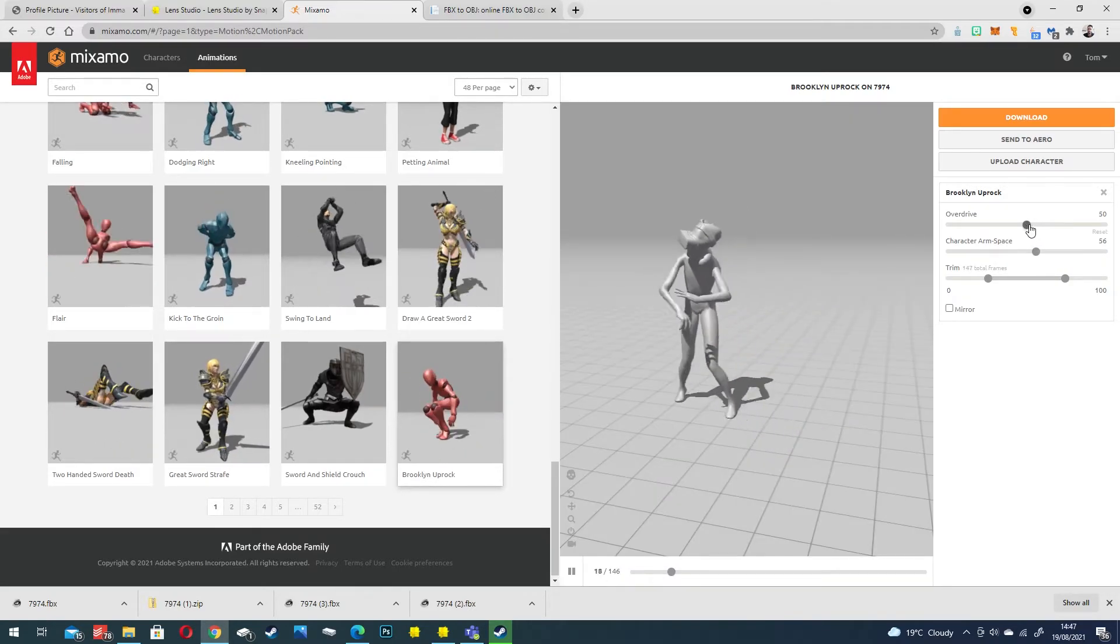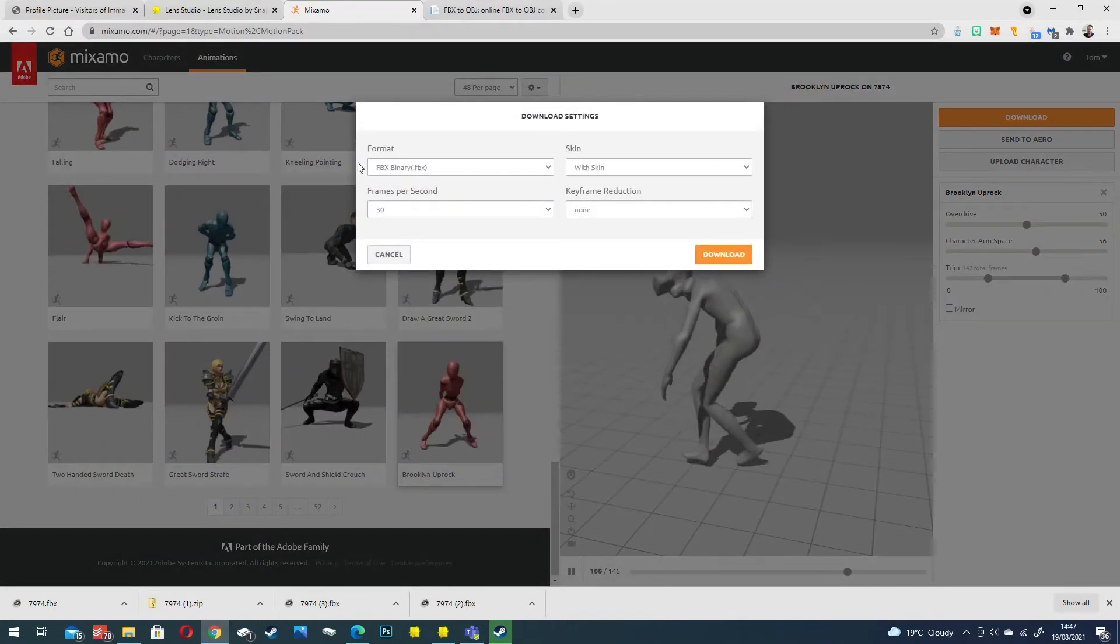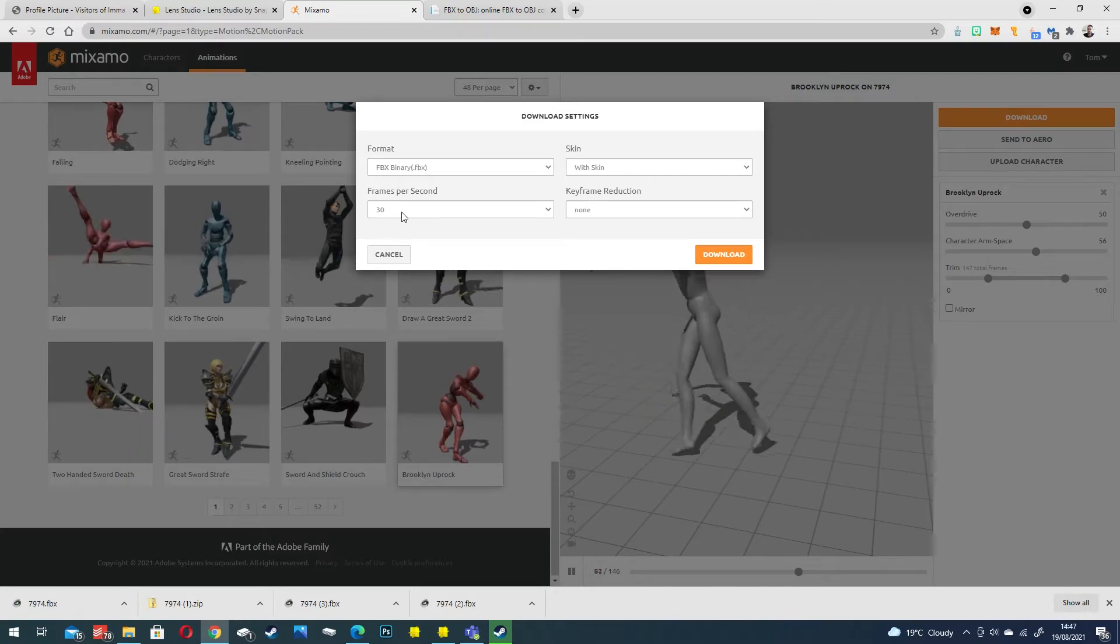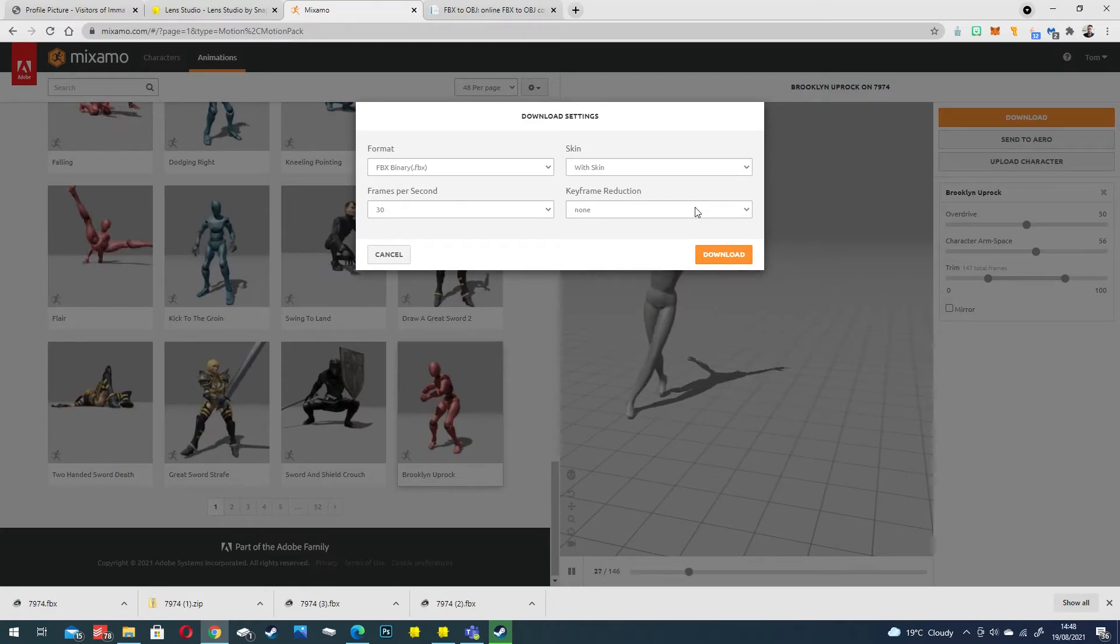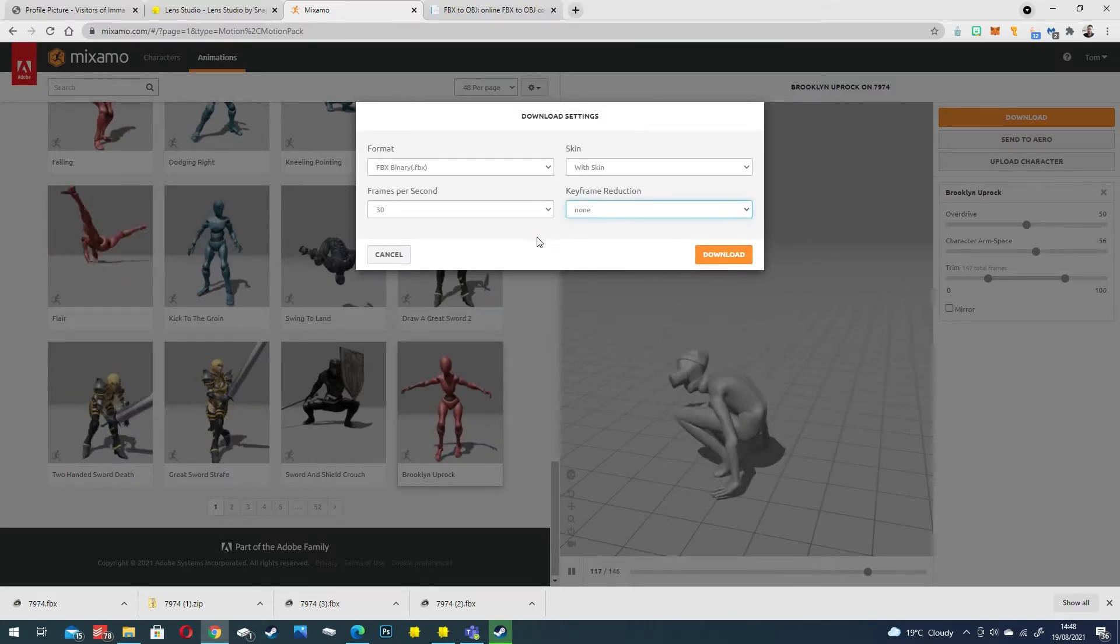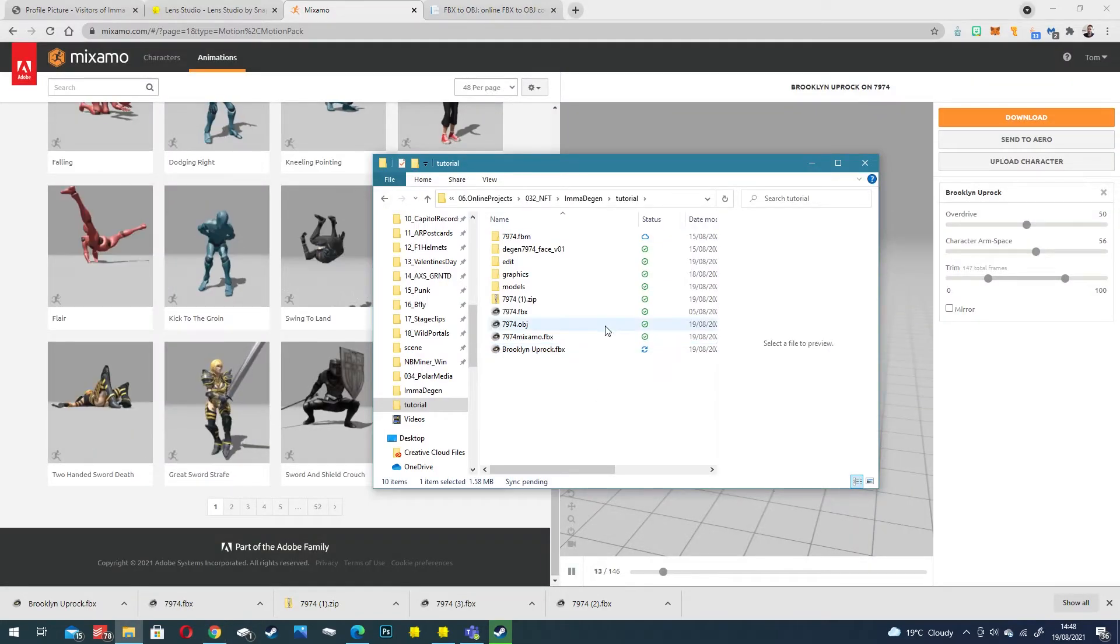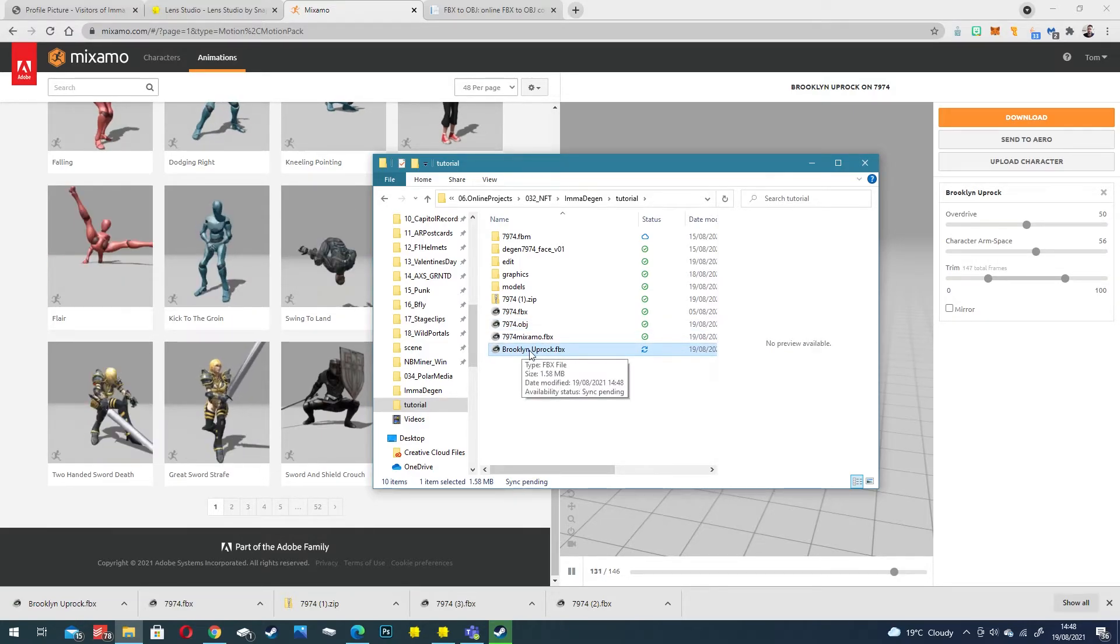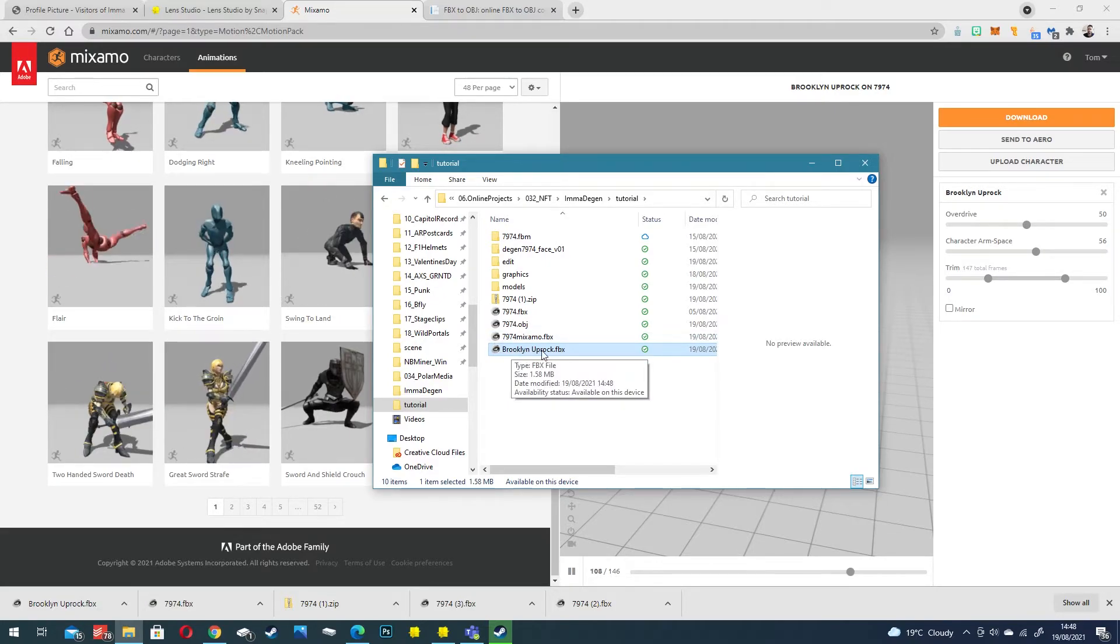Let's take this as an example and click download. You're going to get some more options. We've got FBX with skin. 30 frames per second is fairly standard especially for America. Keyframe reduction we will just leave it as none and click download. Now you should have a downloaded animated void character and this one's automatically called the name of a dance.